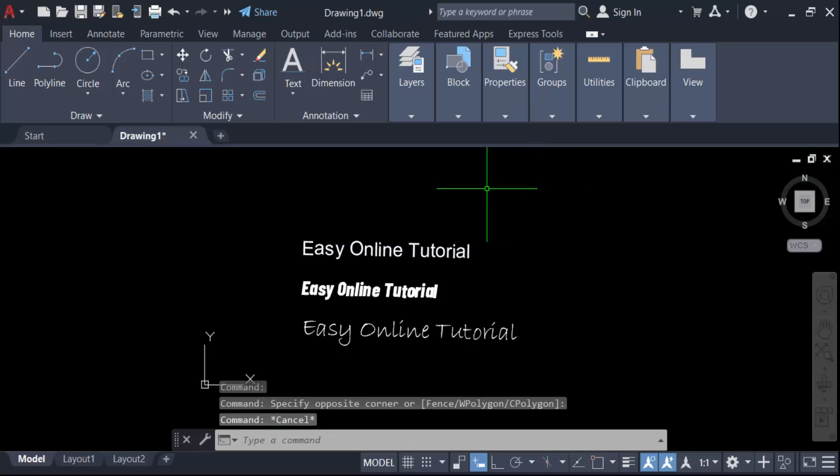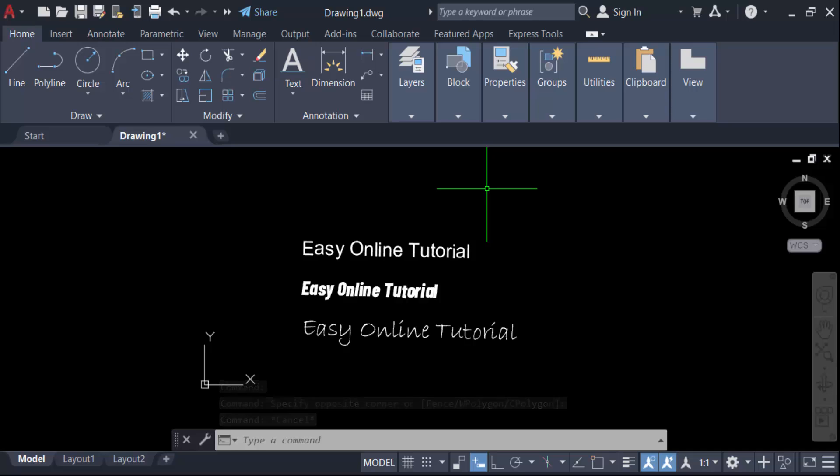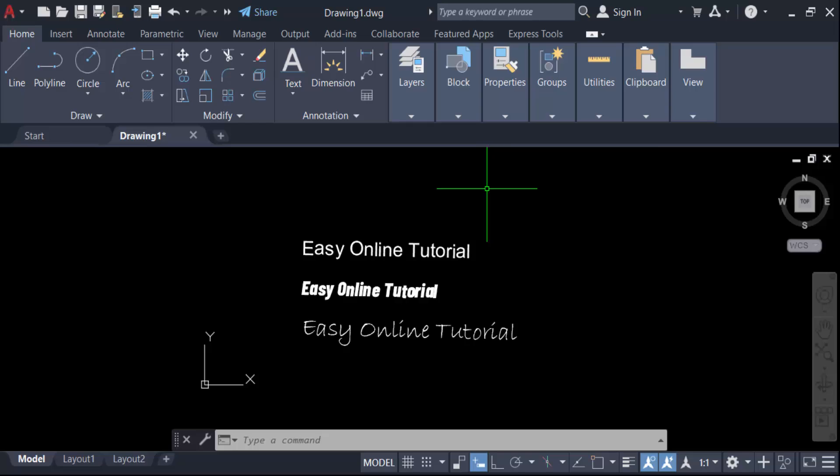So in this way you can change single line text font in AutoCAD. I hope you enjoyed this video. Thanks for watching and don't forget to subscribe to my channel. Thank you.